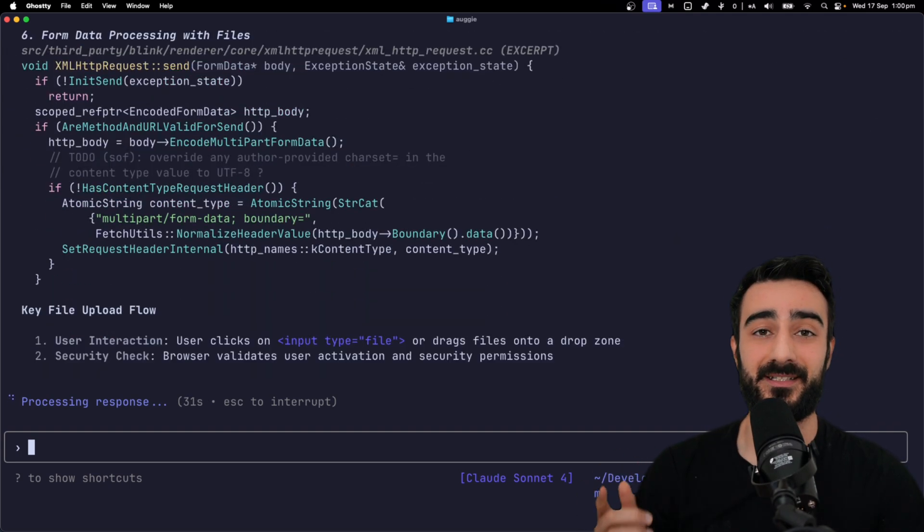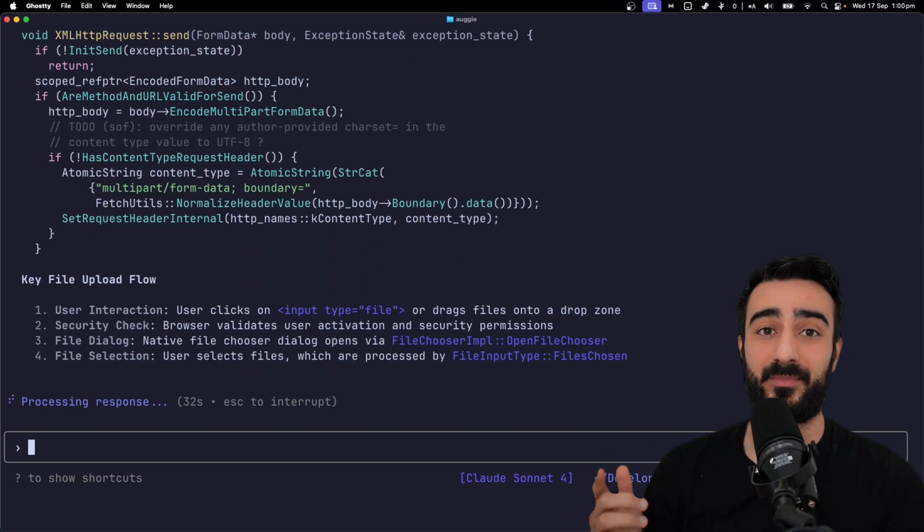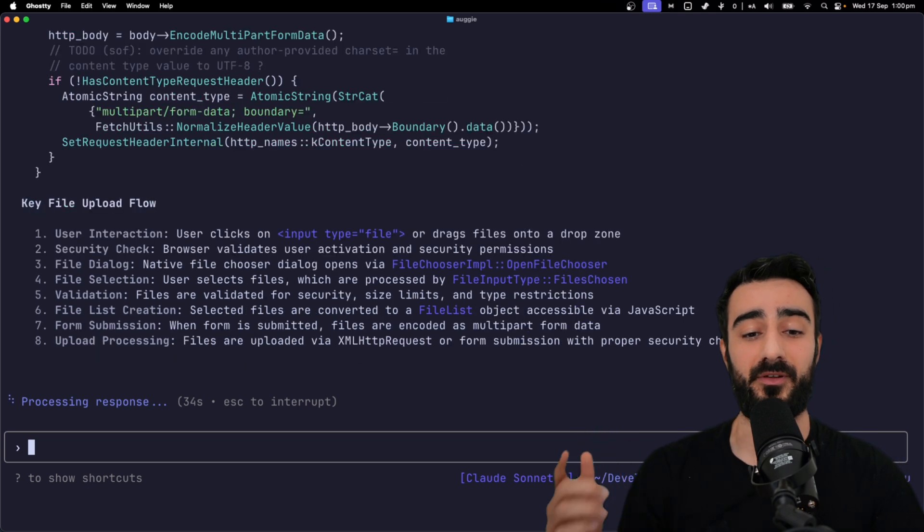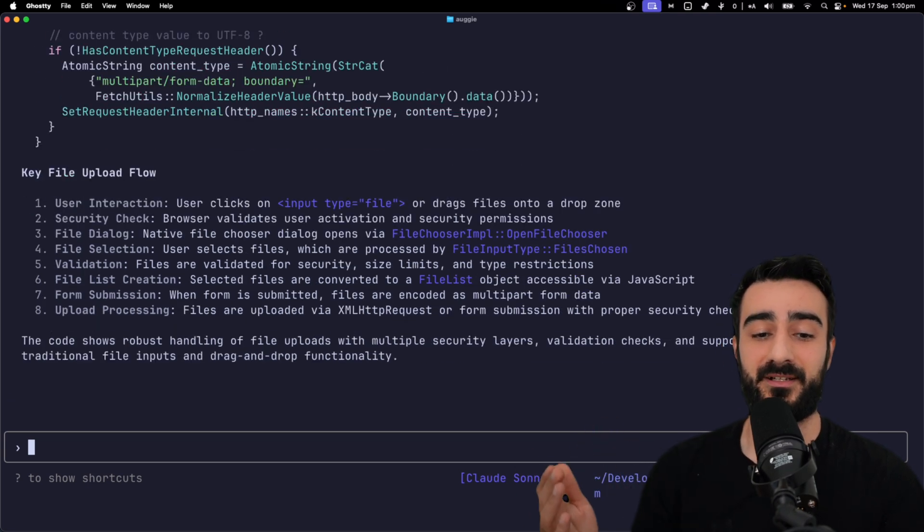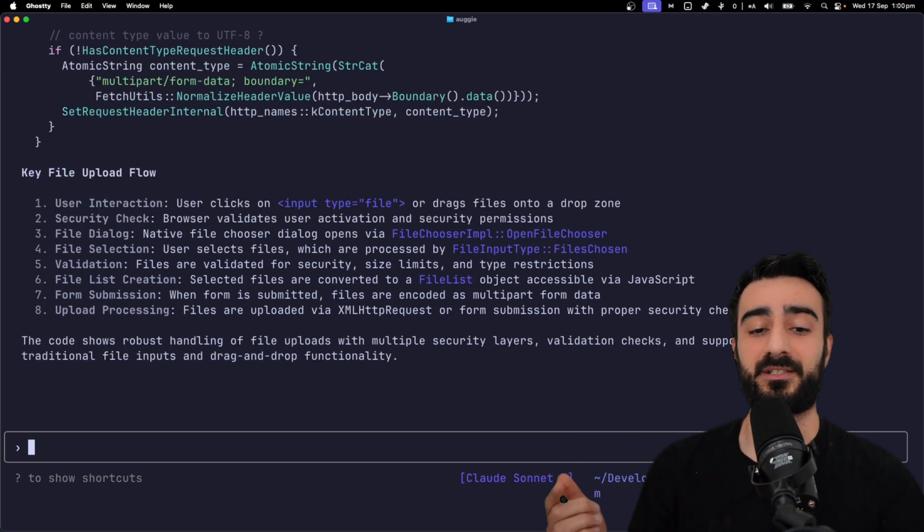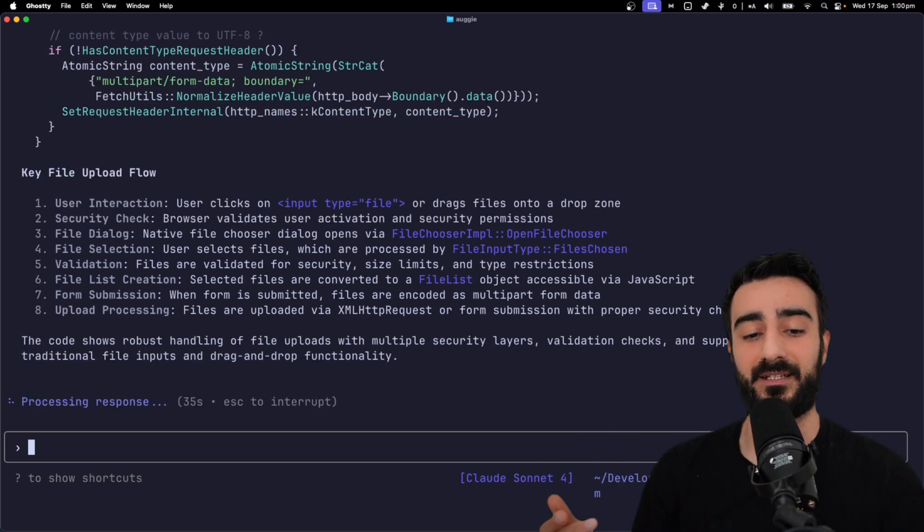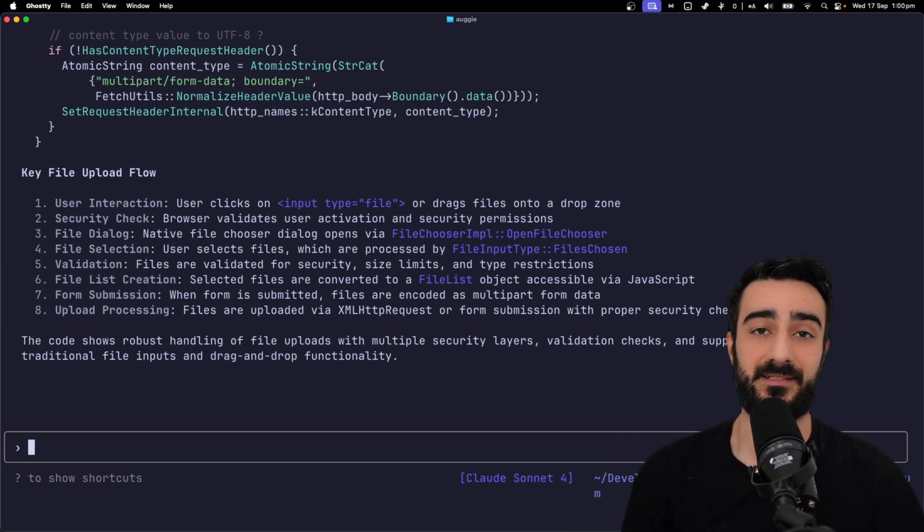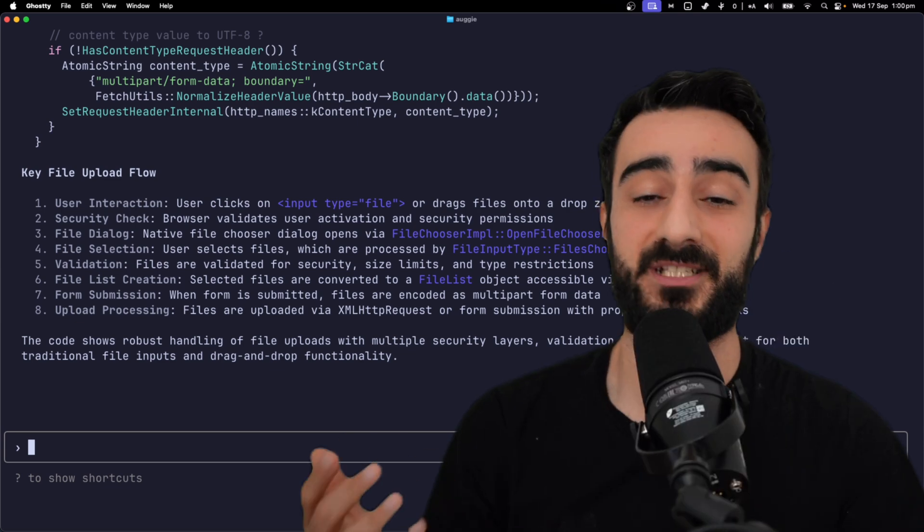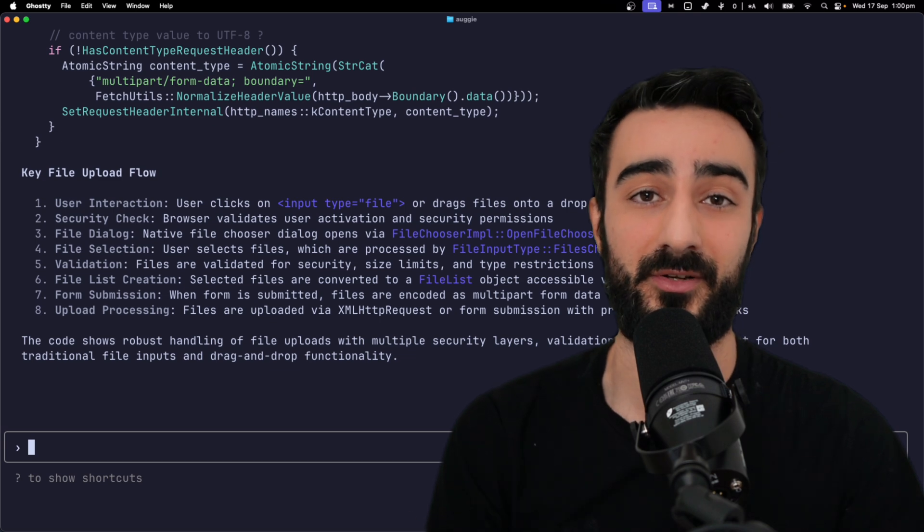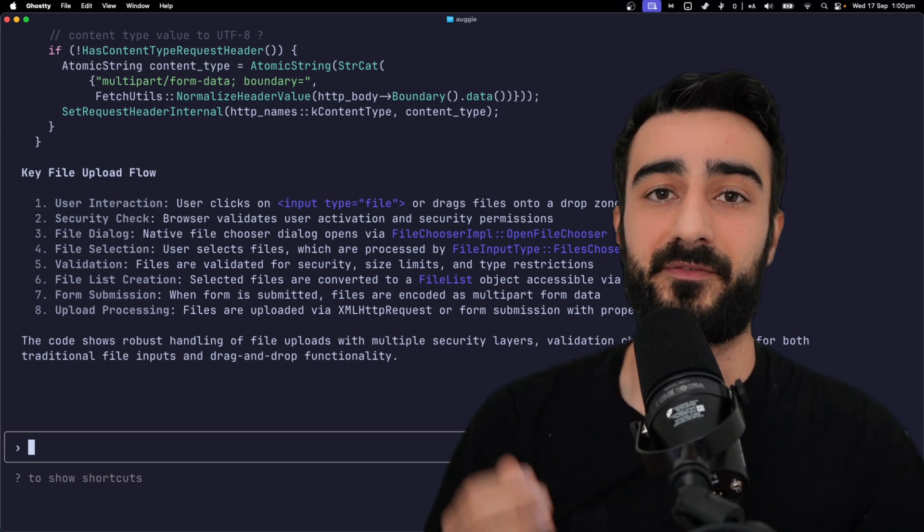Finally, it gives a nice step-by-step breakdown of the key file upload flow from user interaction, security checks, file dialogues, validation, and finally form submission and uploading process. This is much easier for me to understand than what Codex gave.